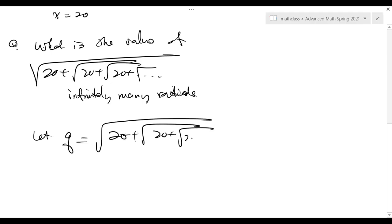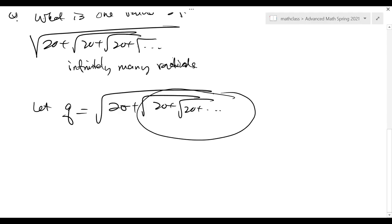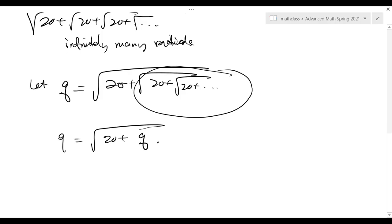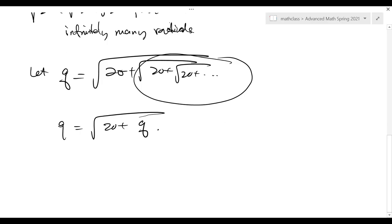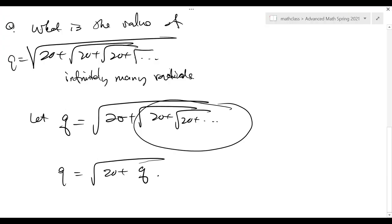You have an infinite radical. Tell me what is the value of q. Then you look at this part and you see that this part is also q — because when you compare them, you don't see any difference between this one and that one. No difference. So you can replace it by q.